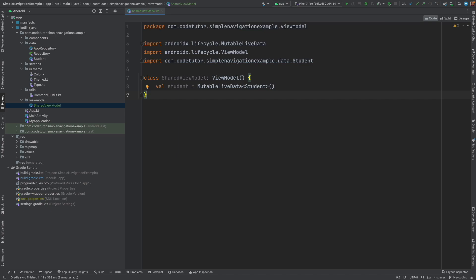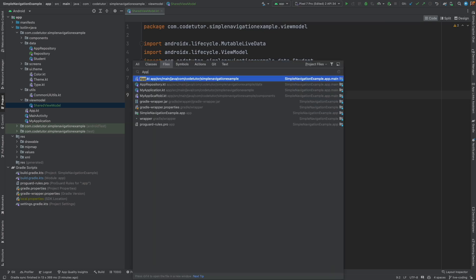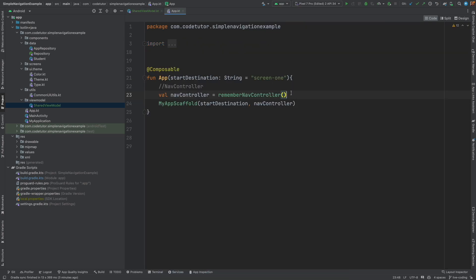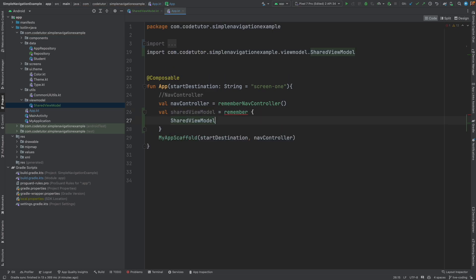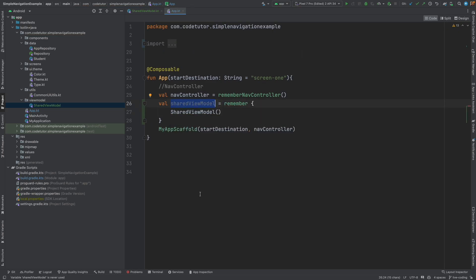I assume that you know how to work with LiveData and ViewModel. If not, just go back, understand those concepts and then come back here. Now we have this SharedViewModel. We will have to initialize it — the best place to do so is in app.kt. I have already initialized the NavController there, so let me also initialize the ViewModel. SharedViewModel is equal to remember SharedViewModel.